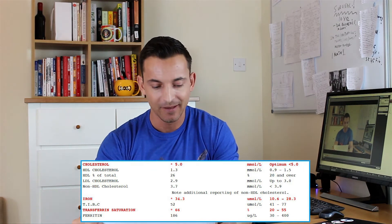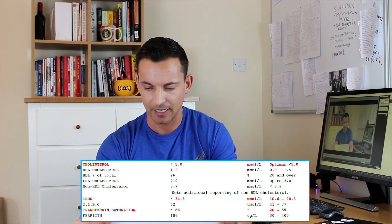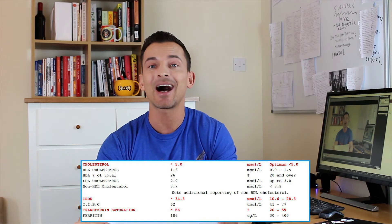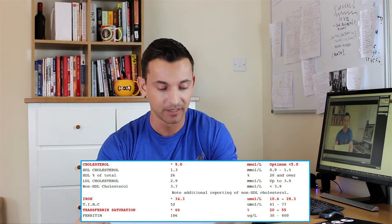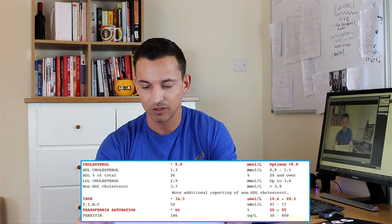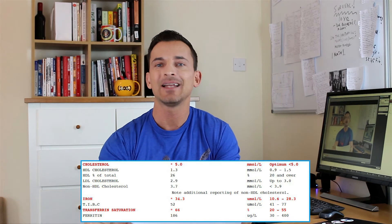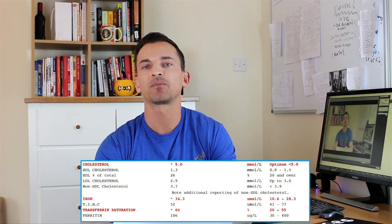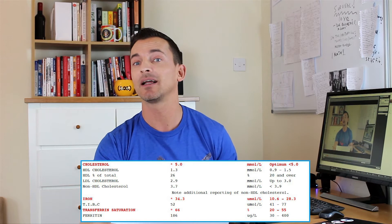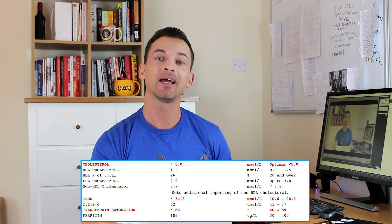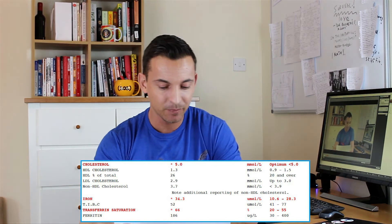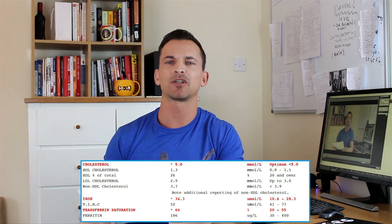Then another one I saw that was a bit of a concern for me was the high iron, which you'll see. The normal range is 10 to 28 and mine was 34. And this is quite unusual because a lot of the time people who go vegan usually have a problem with too little iron, and I seem to be having a little bit too much.